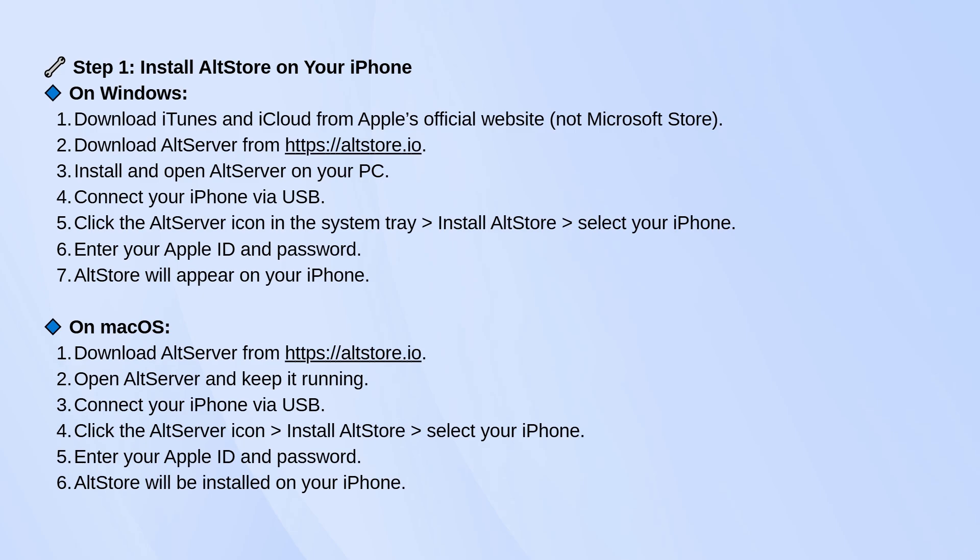On a Mac, it's similar. Download AltServer from the same site, run it, plug in your iPhone, click the AltServer icon in the menu bar, and install AltStore to your device the same way.